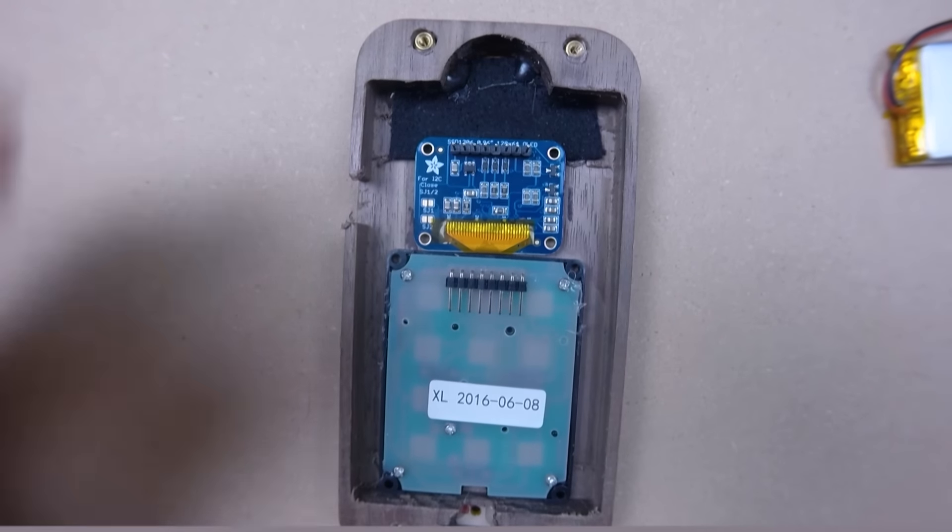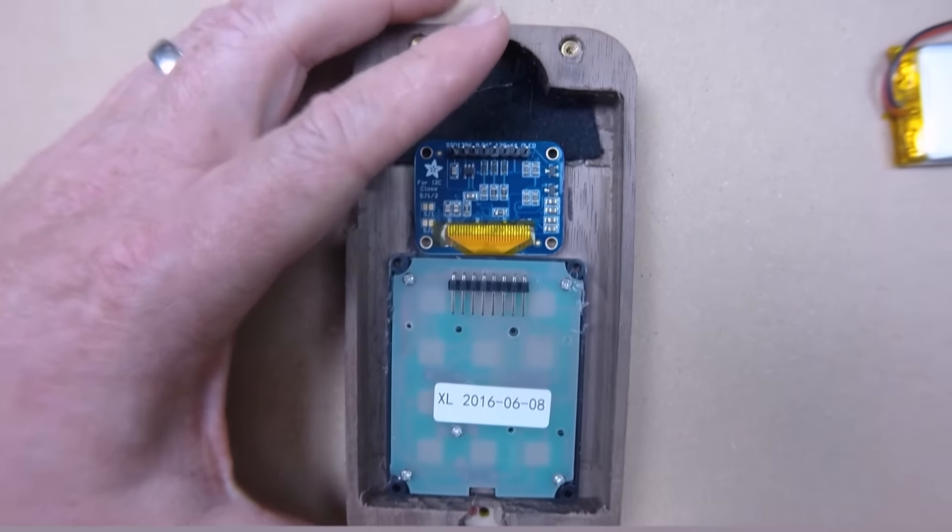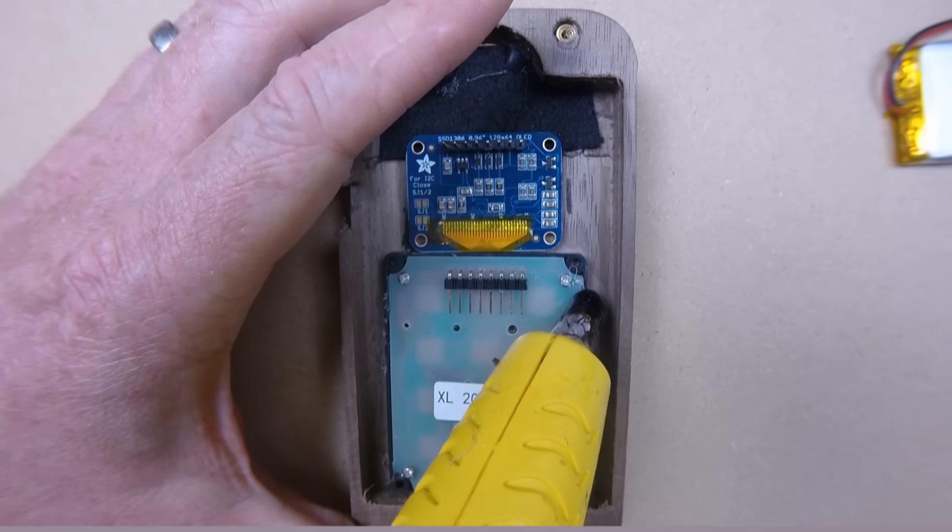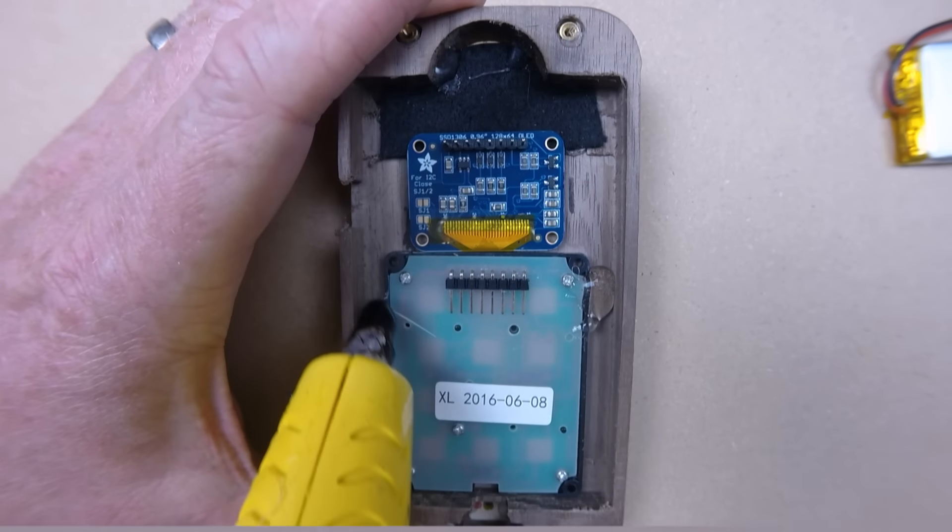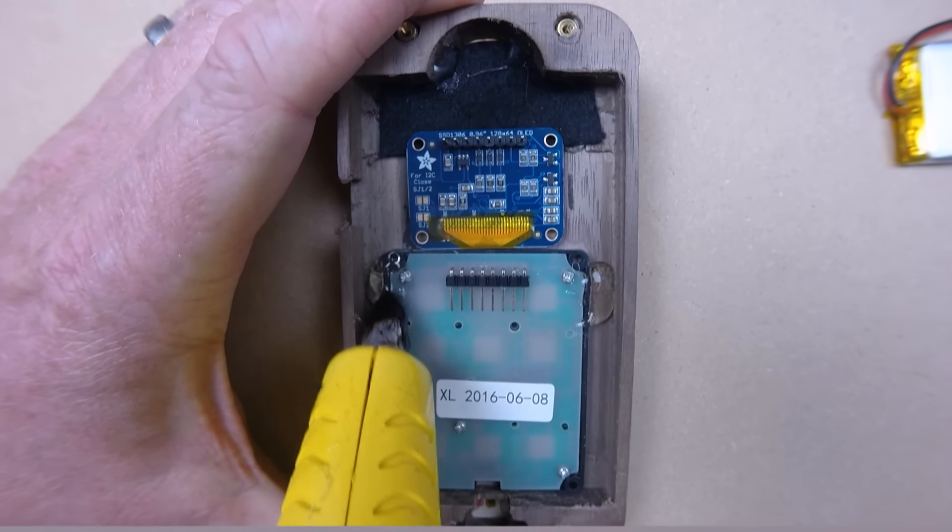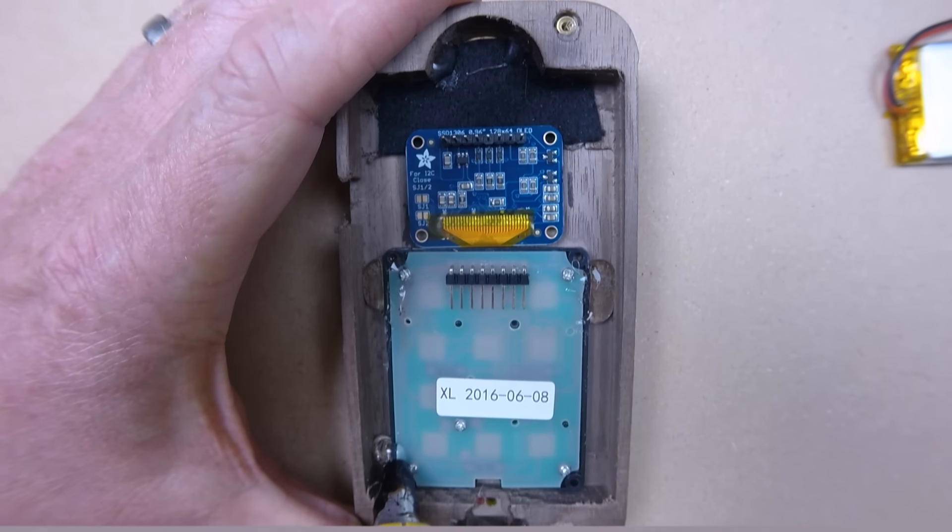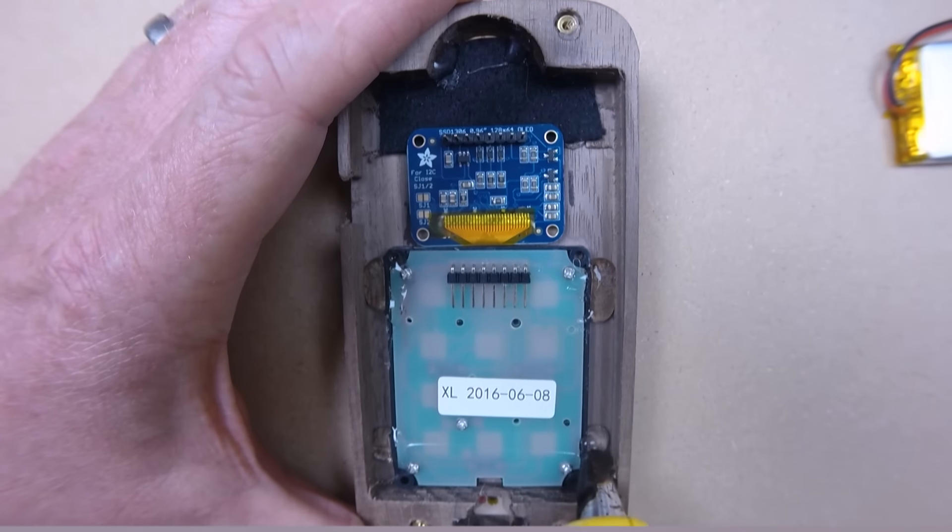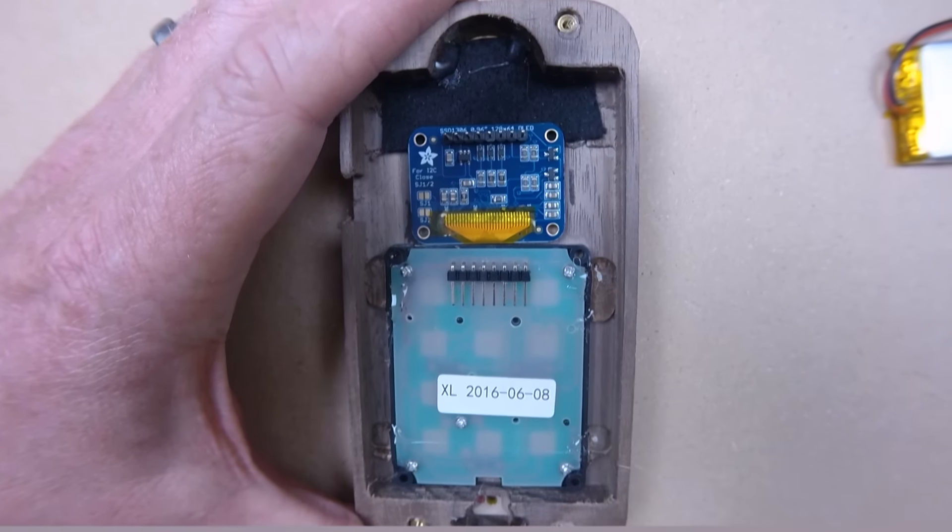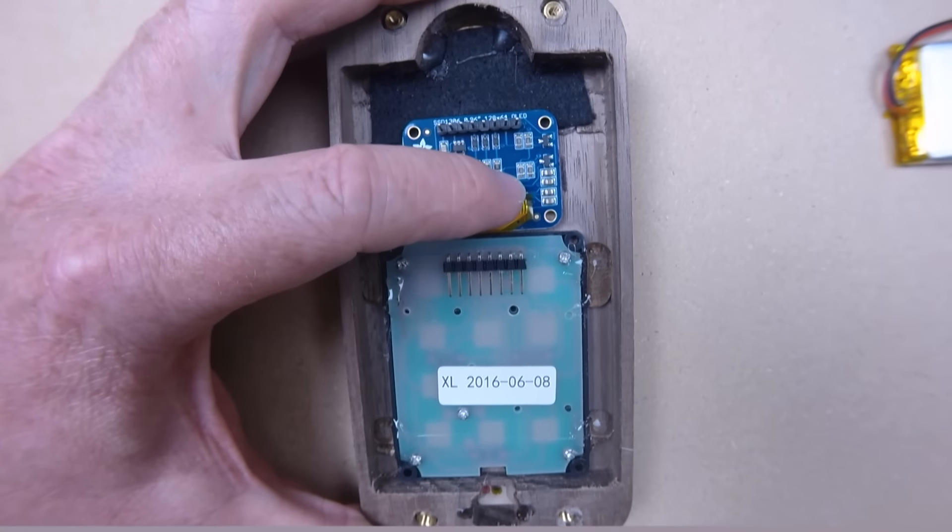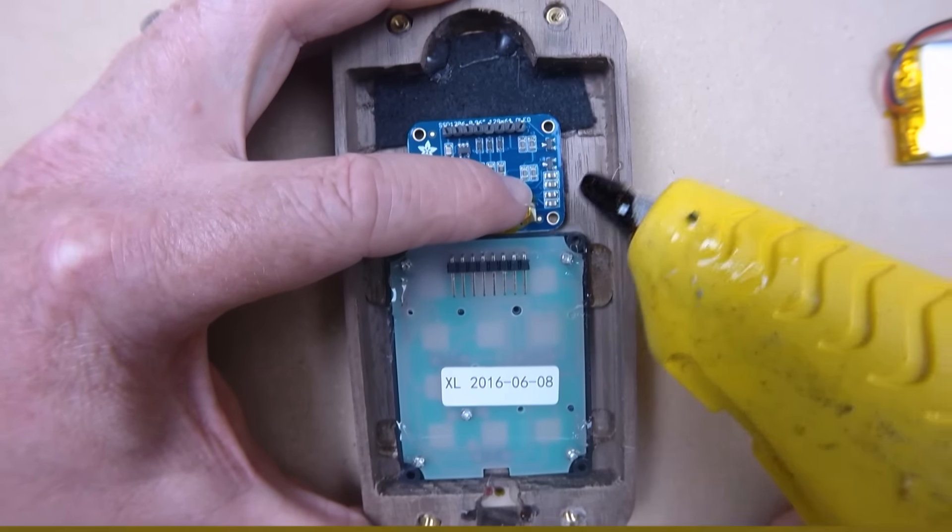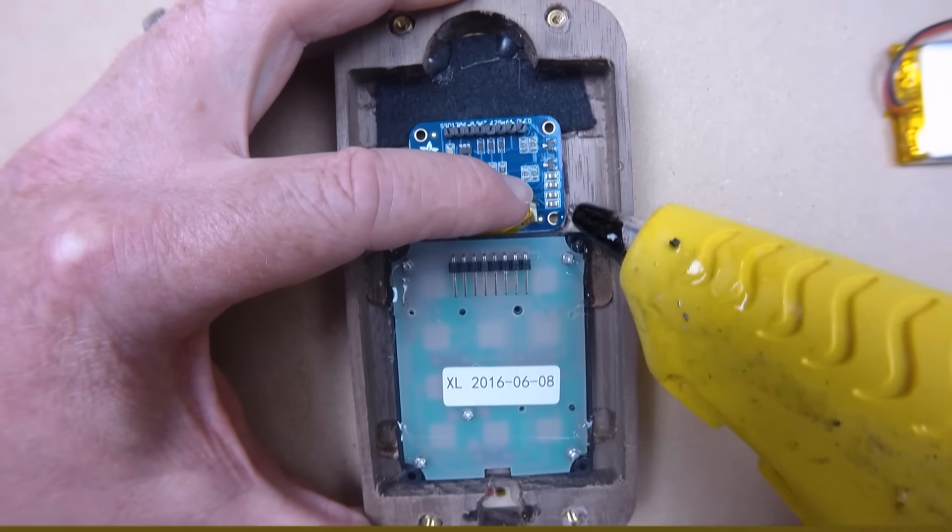I saw someone was asking, will it work with Cricket Wireless? I am not sure. I believe it needs to be a GSM provider. So if Cricket is CDMA I don't remember what they are. Again, if it's GSM, you should be fine. But if you look at the Adafruit Fona product description on the Digikey website, you should get a good sense of what networks it will work with.